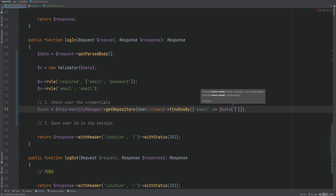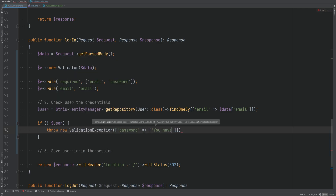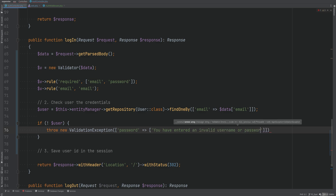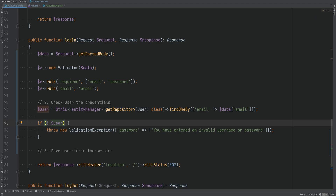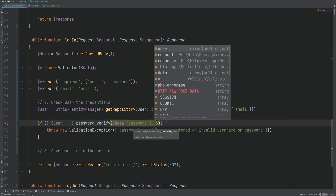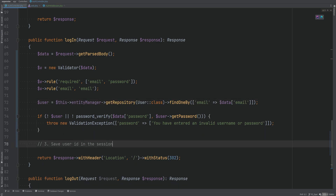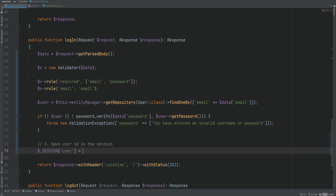We'll call find_one_by and pass the criteria where the email equals the submitted email. If the user is not found, we need to throw an exception: 'You have entered an invalid username or password.' We also need to check if the user's password matches within the same conditional — using the password_verify function, passing the plain-text password and comparing it with the user's hashed password. Notice I'm throwing a very generic error message without being too specific — we don't want to give the user too much information on whether their username was not found or their password didn't match.